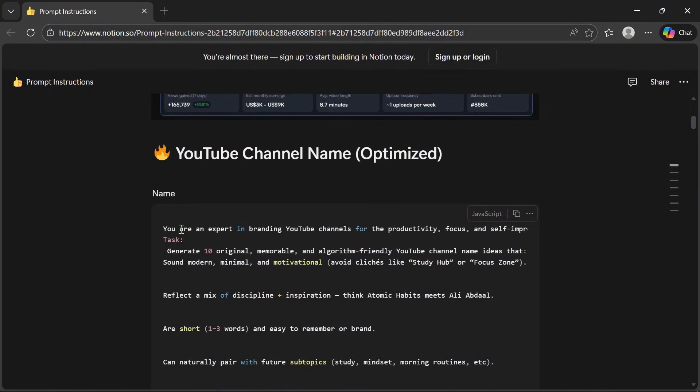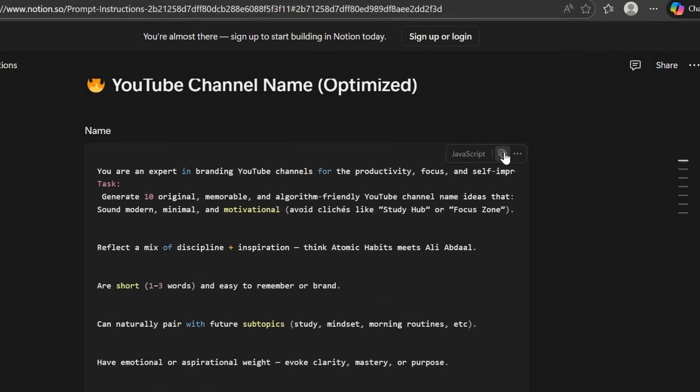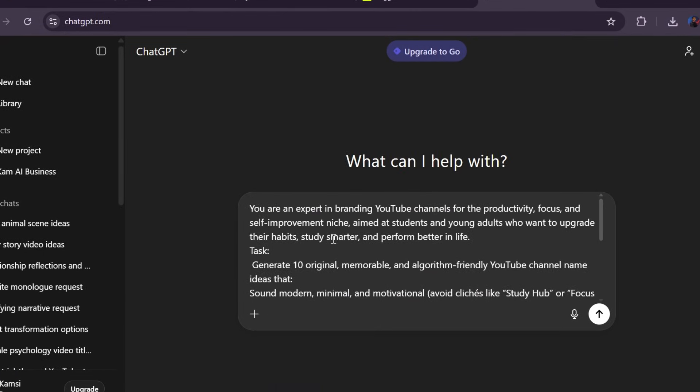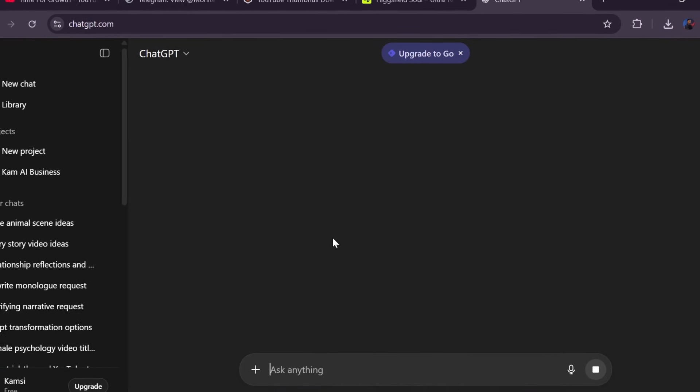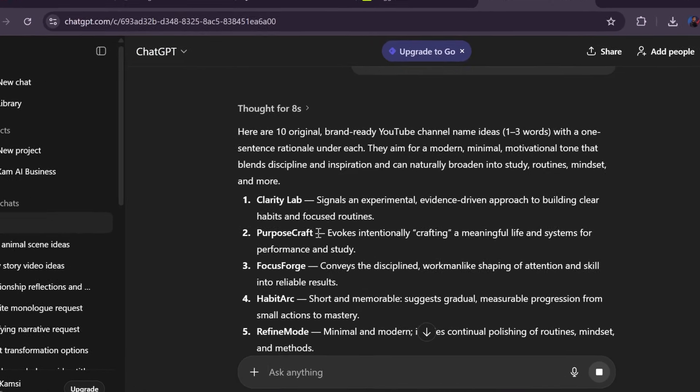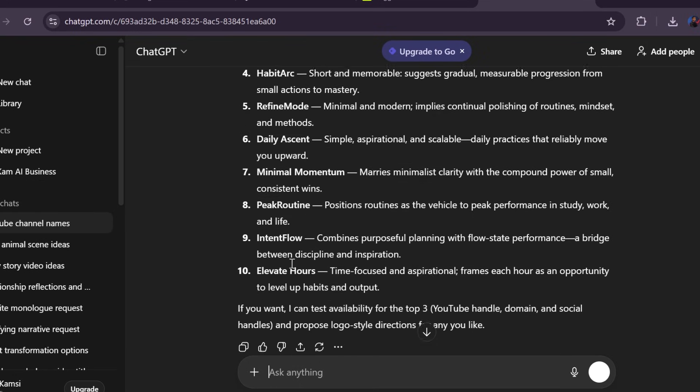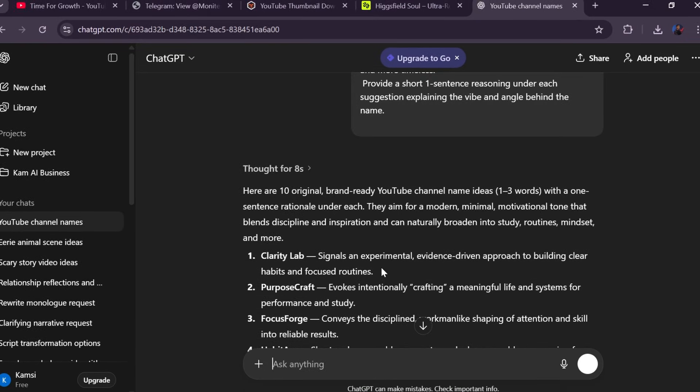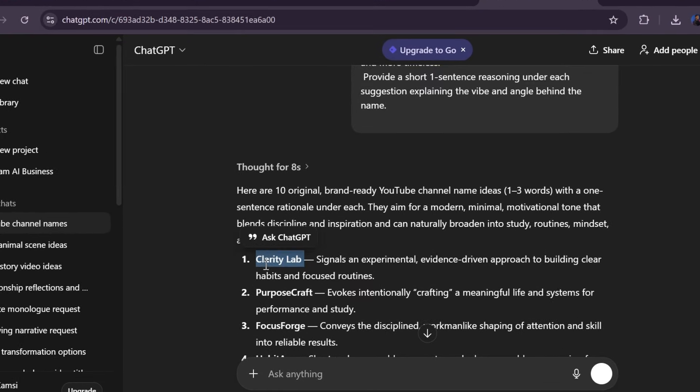So first step is your channel name, and this is where most people overthink it. Do not do that. Open the prompt file, copy the channel name prompt, paste it into ChatGPT, and within seconds you get a list of solid names. Pick one that feels clean, simple, and memorable. I chose this one for my channel.